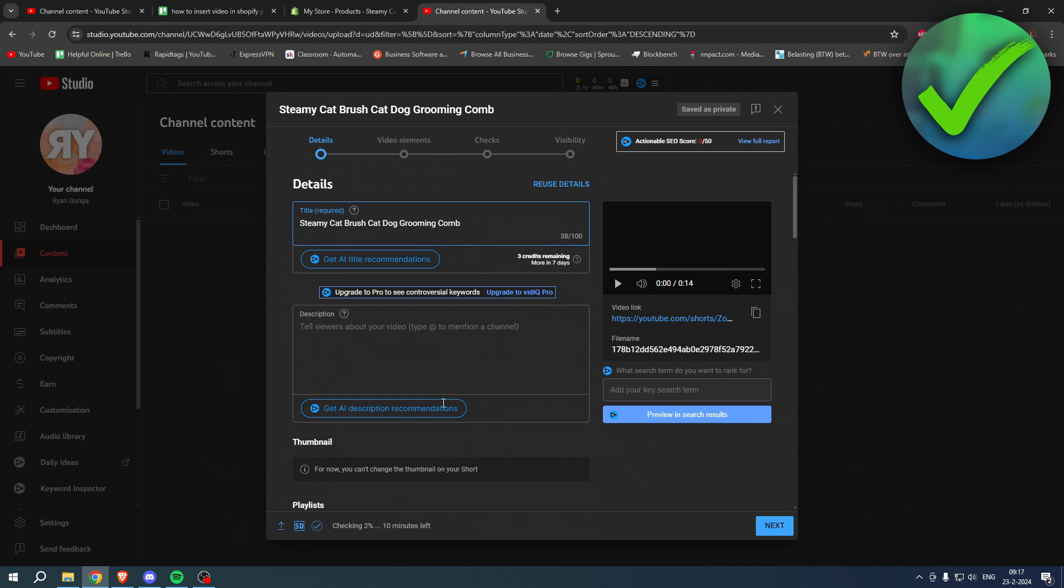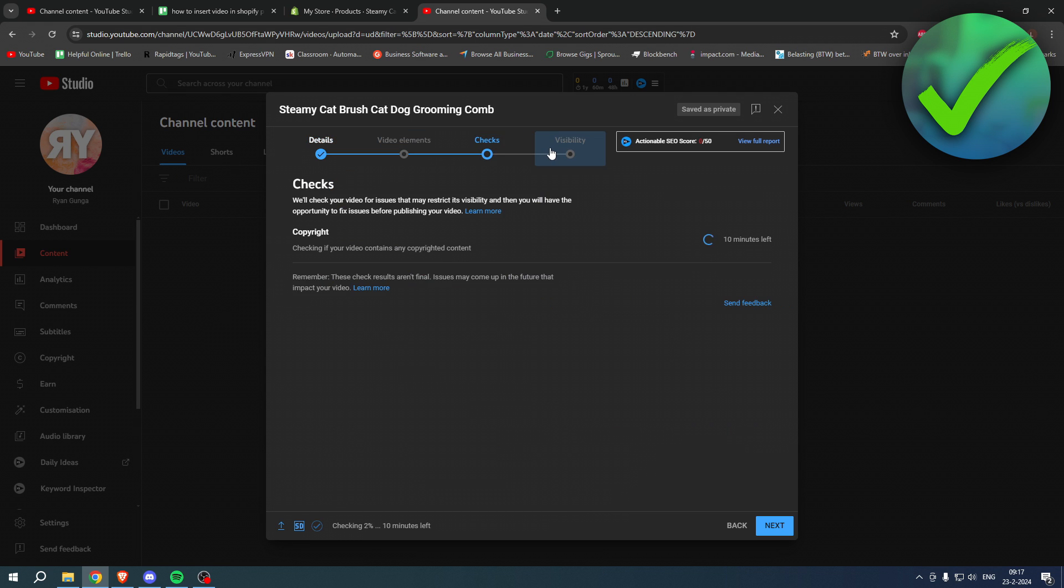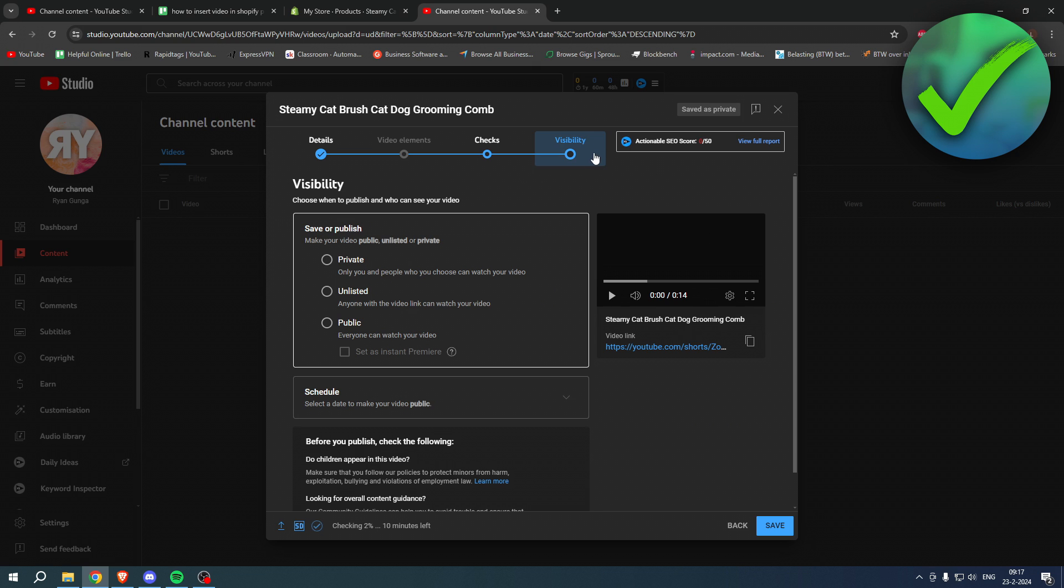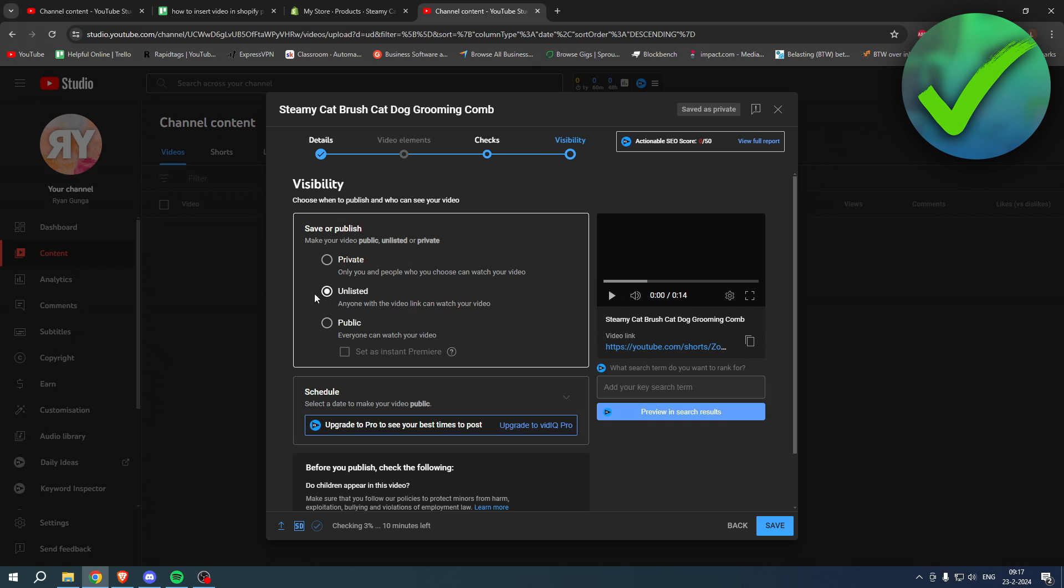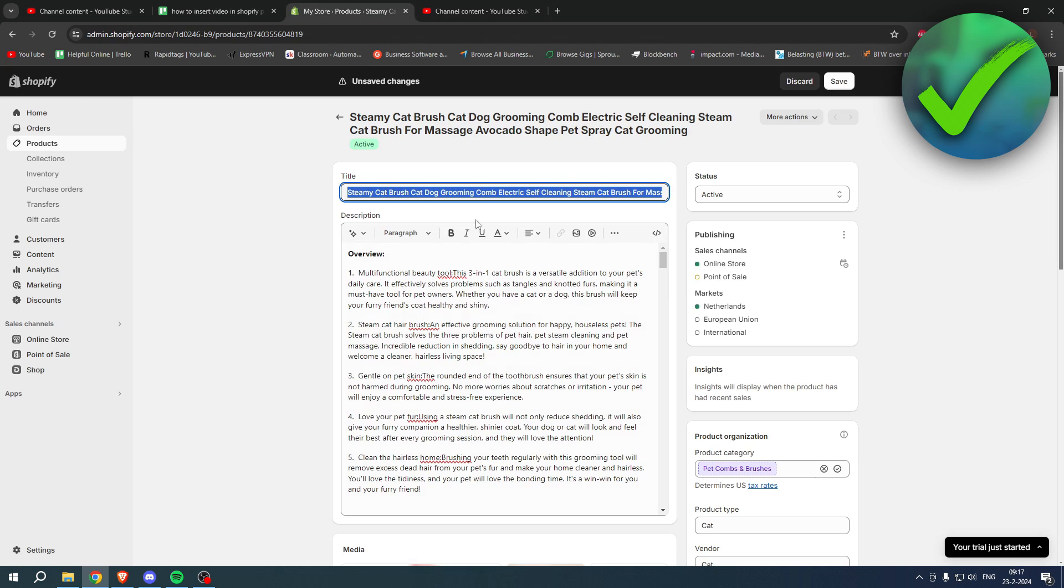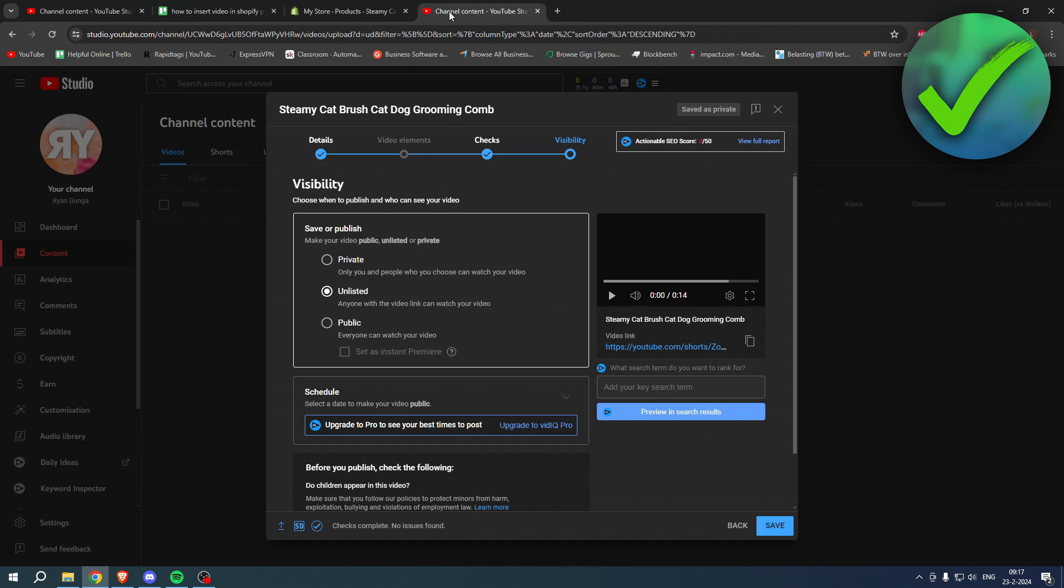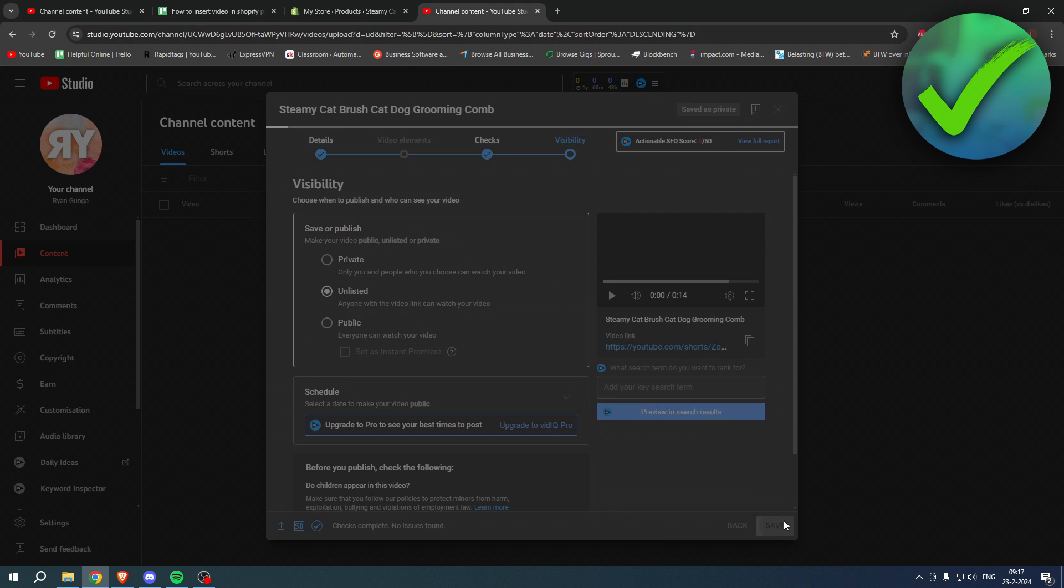What you basically want to do is go to visibility and change this to unlisted. That is very important because then if people search for this video they won't find it, but when you embed it in your store people can still see it. So that's what we're going to do - click on save.